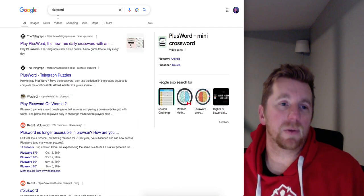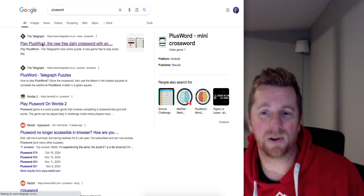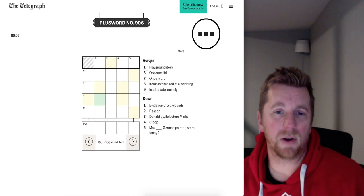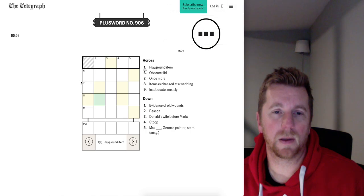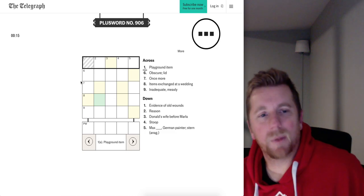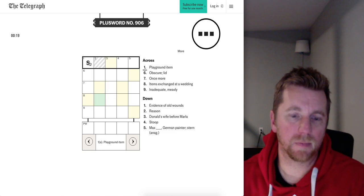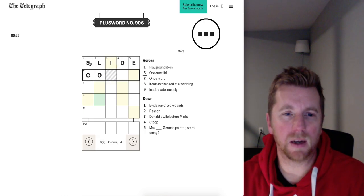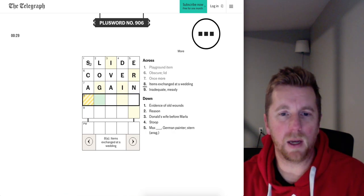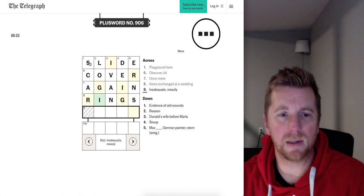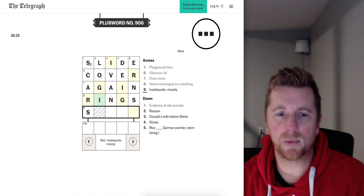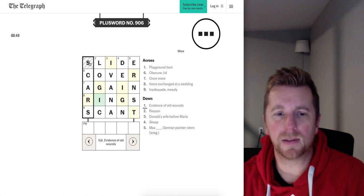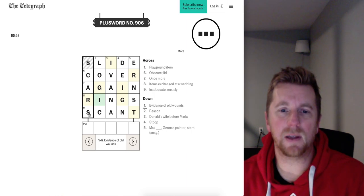All right. Let's hit up the plus word here. Just let me get into it. So I do that so the timer doesn't start. I think it really matters. It really doesn't matter. Okay. Playground item. Not sure. Slide. Obscure. Lid. Cover. Once more. Again. Items exchanged at a wedding. Rings. Inadequate. Measly. Once more. Okay. Scant.